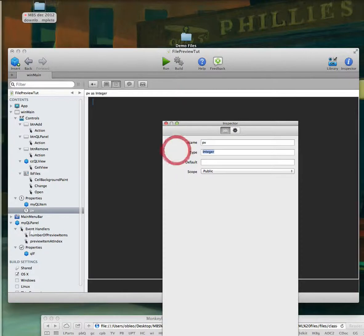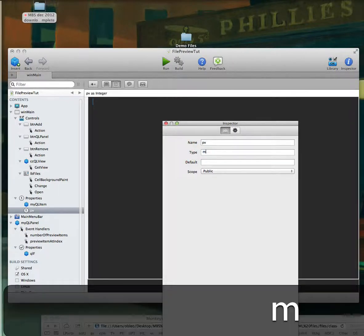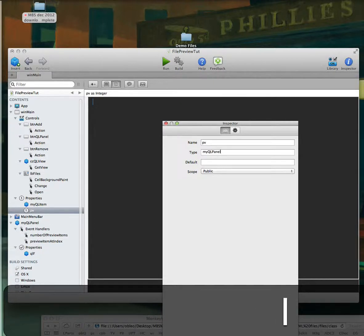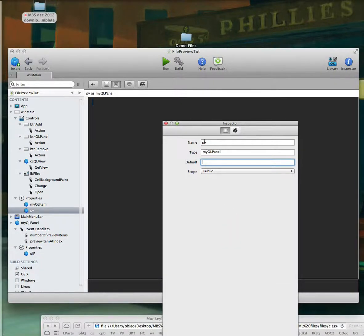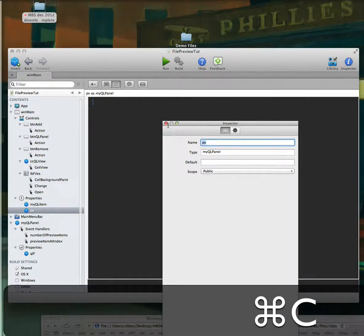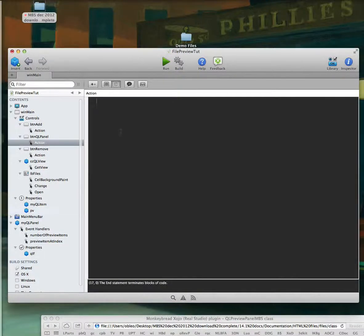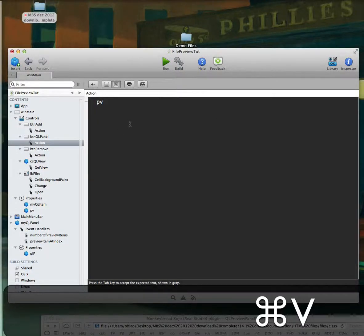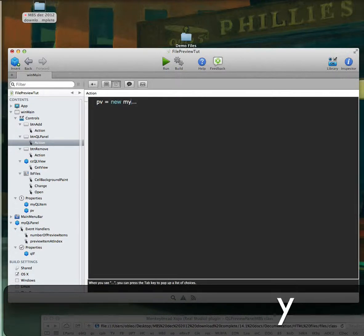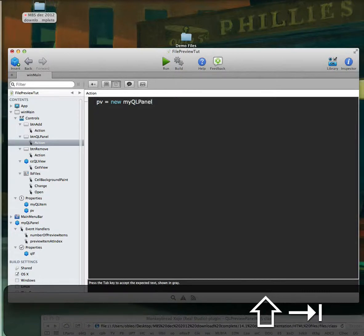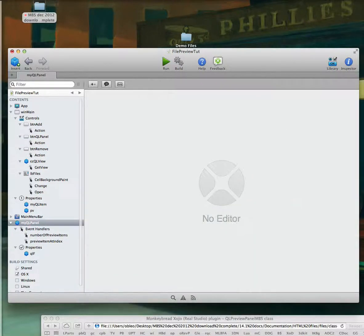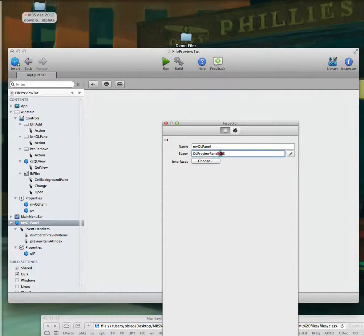I'll say 'myQLPanel' — as you can see it started auto-typing. So this is a way we can call it from this window. We'll copy this for the quick click panel button. What we're going to say is 'new myQLPanel'. Because this is a class file — it's really calling the Quick Look Panel MBS when we say that.